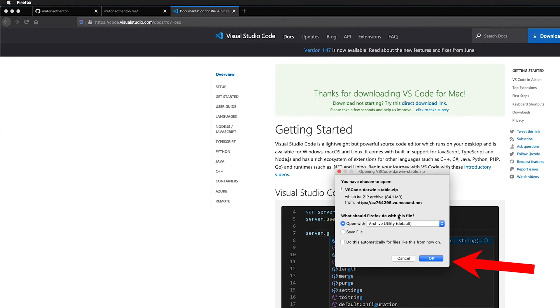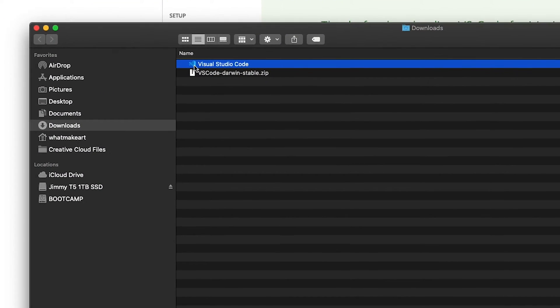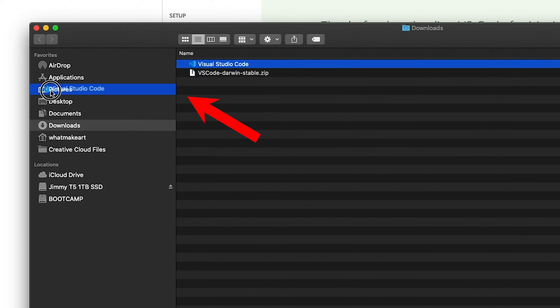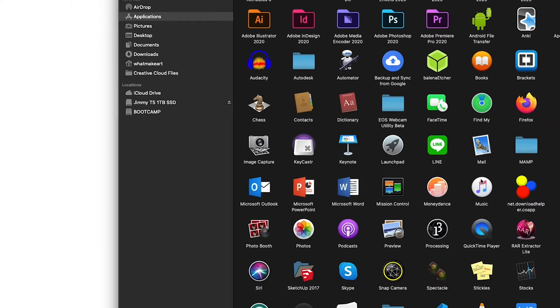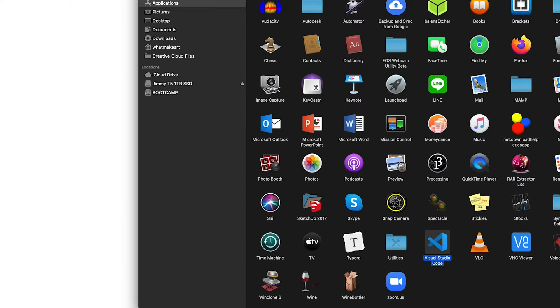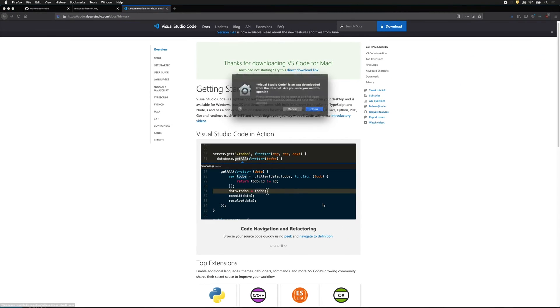When it downloads, go ahead and open the zip file. On a Mac, you want to drag it to your Applications folder, navigate to your Applications folder, find the icon, and then drag it down to your dock and then open the file.